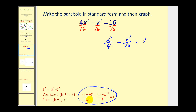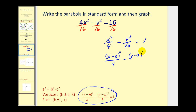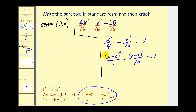We could rewrite this slightly so it matches the standard form exactly — writing it as the quantity (x minus 0) squared over 4 minus (y minus 0) squared over 16 equals 1. This reinforces that our center is going to be the origin (0, 0). Since the x part of the equation is the positive part, this hyperbola will have a horizontal transverse axis.